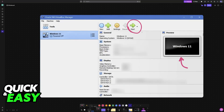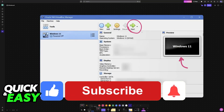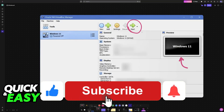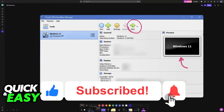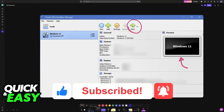I hope I was able to help you on how to use VirtualBox on Mac to run Windows 10. If this video helped you, please be sure to leave a like and subscribe for more very easy tips. Thank you for watching.